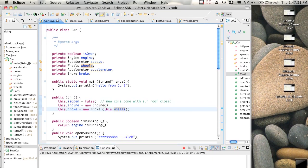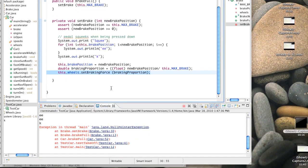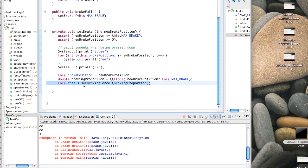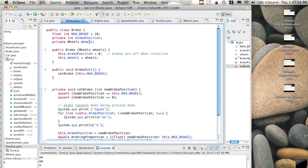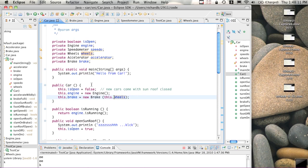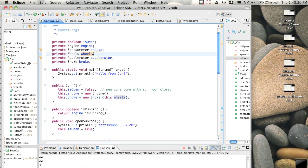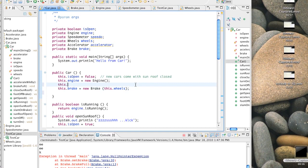Wheels must be null - what is this.wheels? It's our attribute, it's null, but doesn't it get initialized when we create the brake? Whatever we pass into the constructor gets stored in that field, but that field is null, so we must have passed a null in. Going back to car, which actually created the brake - it passed in this.wheels. That field must be null - we never initialized it. So we'd better create a new set of wheels before we create the brake: this.wheels equals new Wheels.